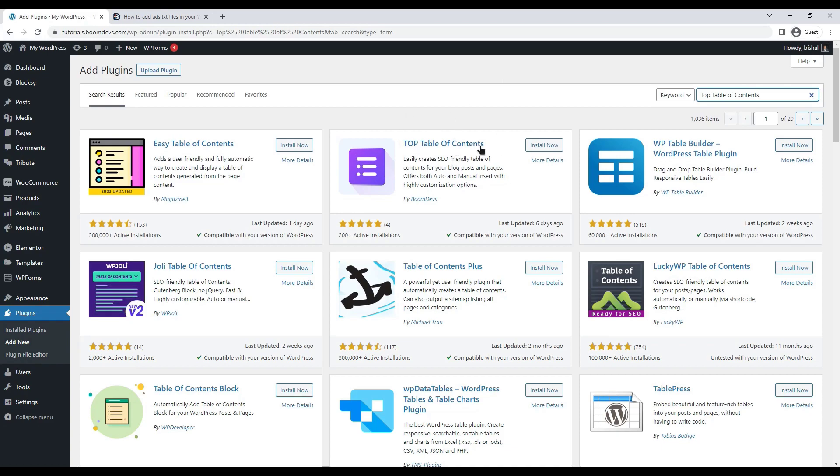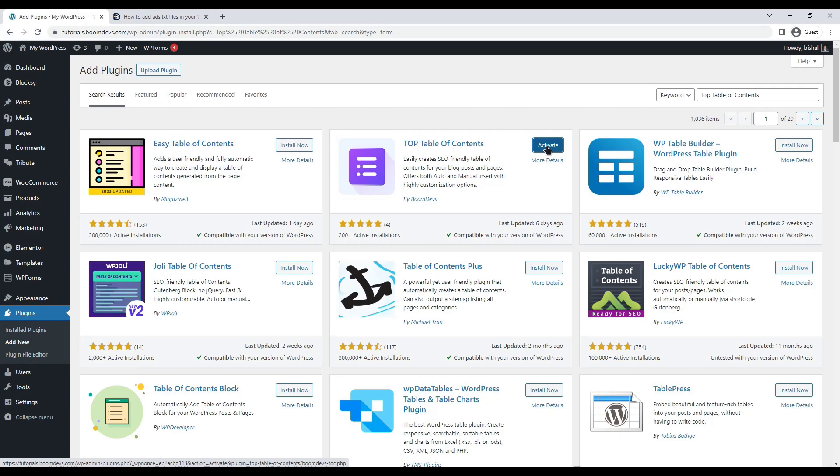This is the plugin that we were looking for. Click the install button. Once the plugin has been installed, click the active button.